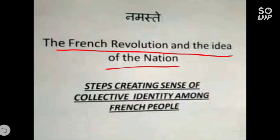In the previous video, I had explained you about the painting of Fédéric Serieu which developed the feeling of nationalism and the feeling of nation-state among European countries.